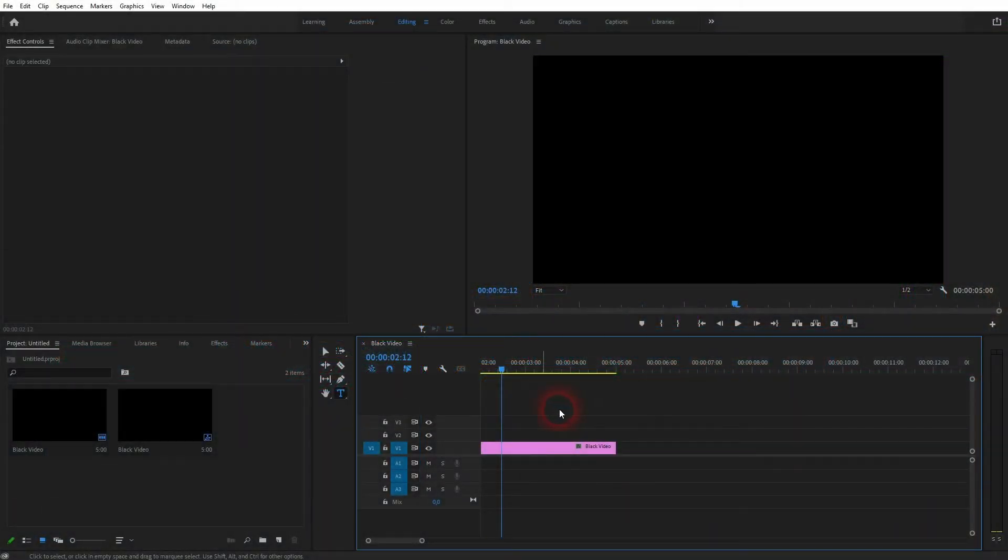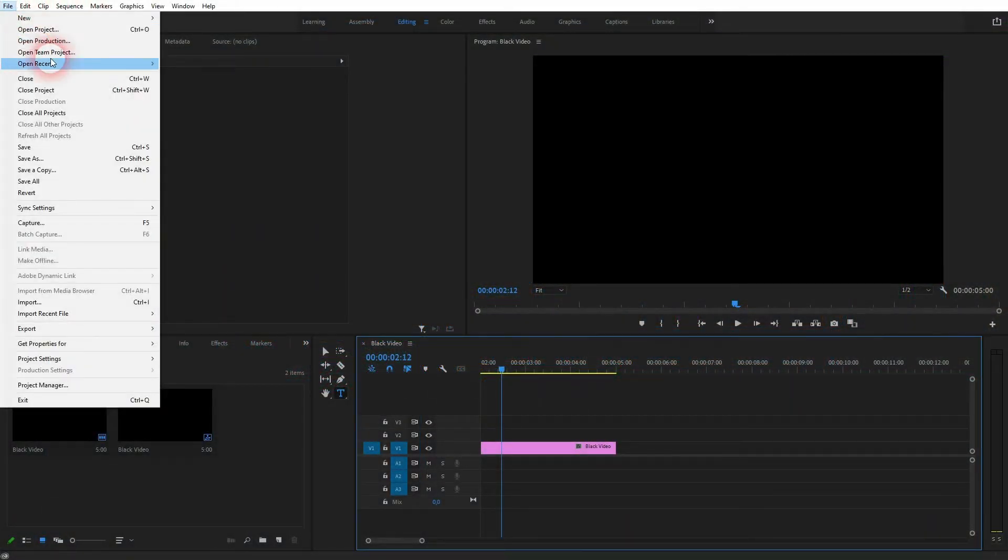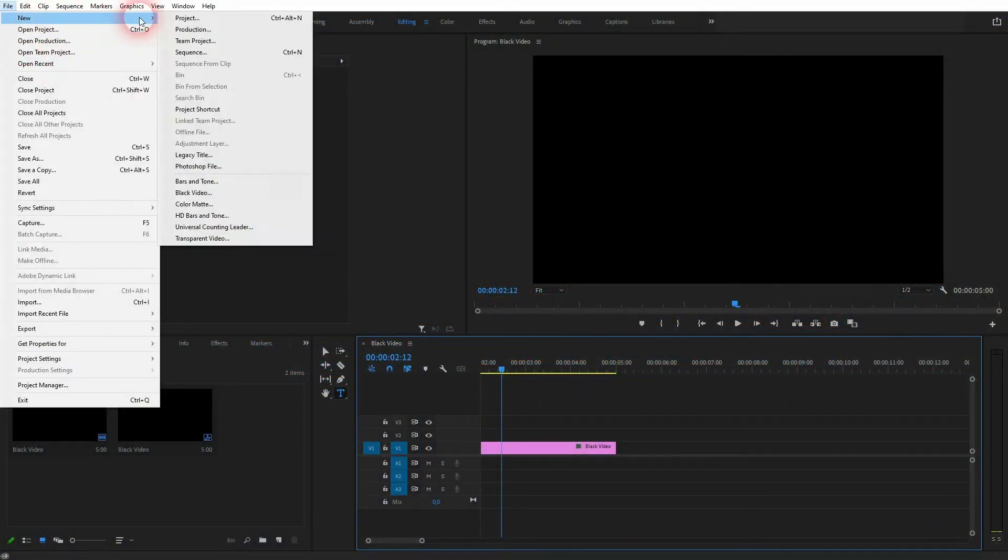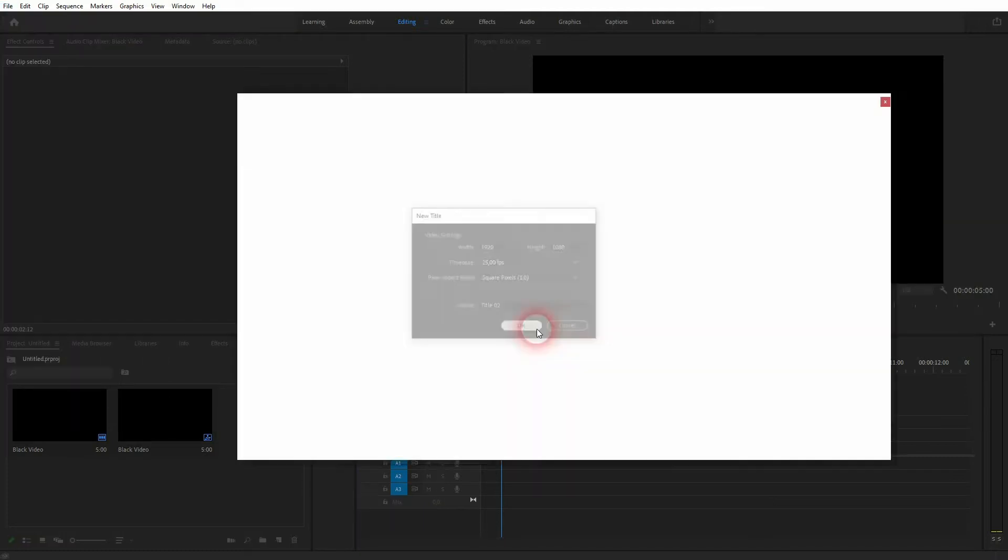Someone in the comment section asked me how to do that for the legacy title. The legacy title can be found up here, file, new, legacy title.